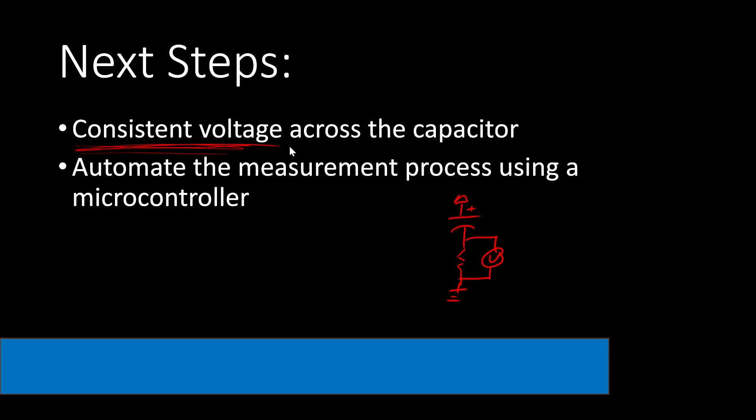Another thing that might be good to do is to automate this process. So, instead of waiting forever as I did watching the oscilloscope, you might be able to insert a capacitor, hit a go button, and have the microcontroller take care of it for you. Best wishes to you. Please leave any comments, questions, or concerns in the space below.